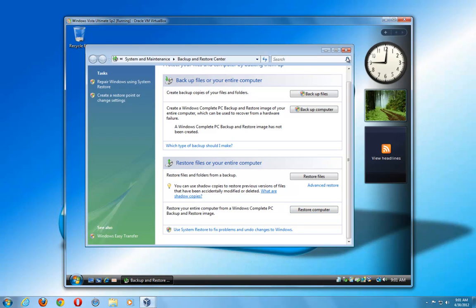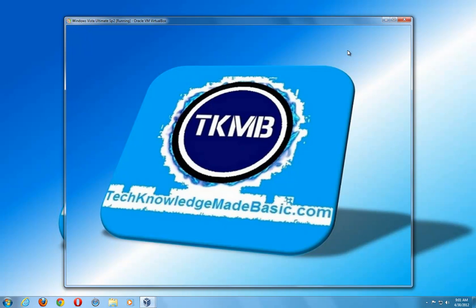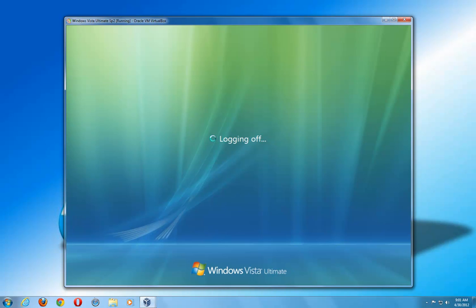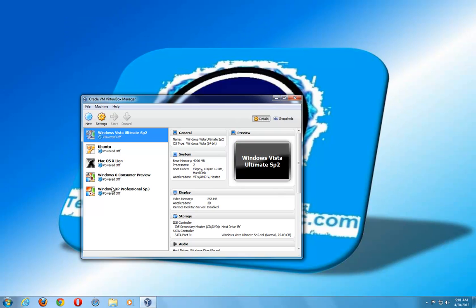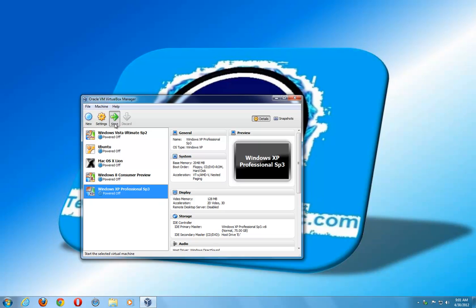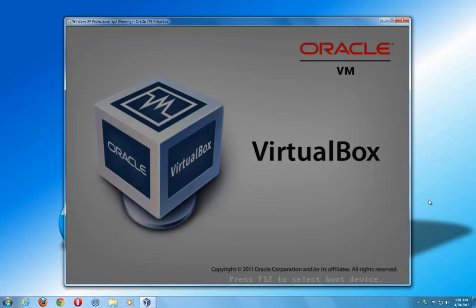So it's very simple in Windows 7 and Windows Vista. It's a little bit different in Windows XP, so we'll jump off our Vista machine and go to our XP machine. In XP it's a little bit different — you can't really create a repair disk in XP the same way.